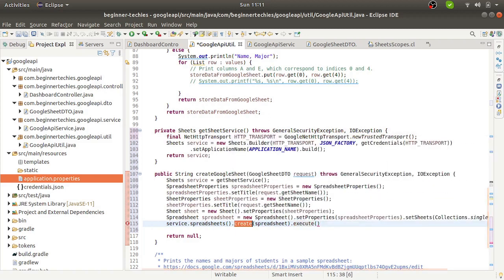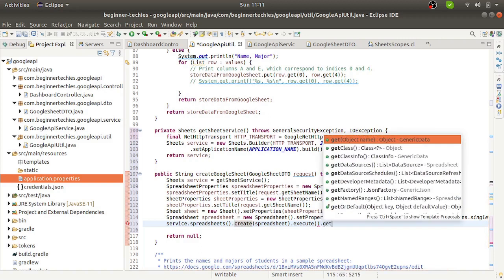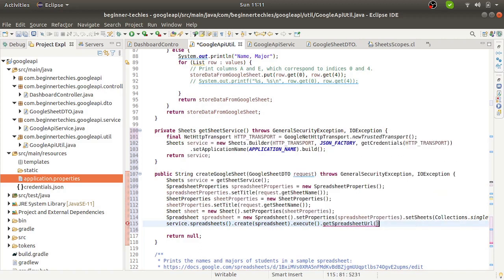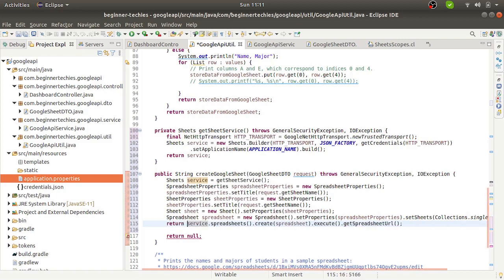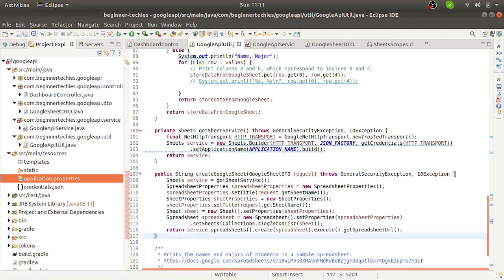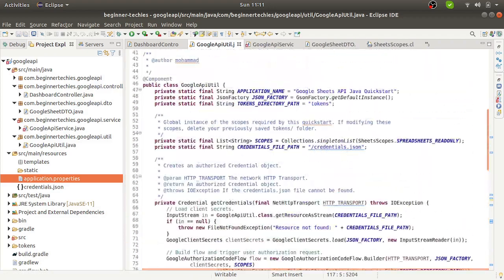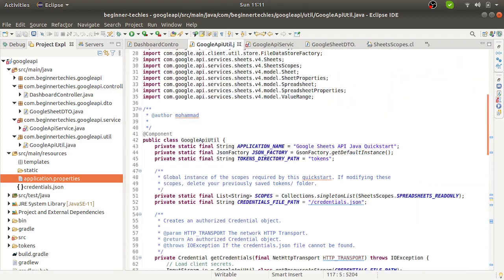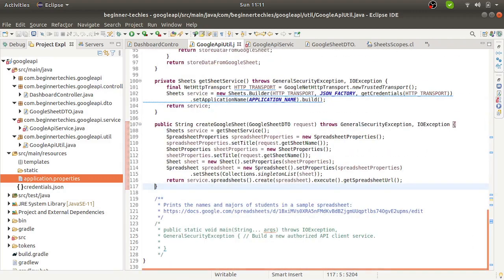To execute this create operation, we want to return the spreadsheet URL. We can directly return the spreadsheet URL from this part. So we are done. Let's run this application.